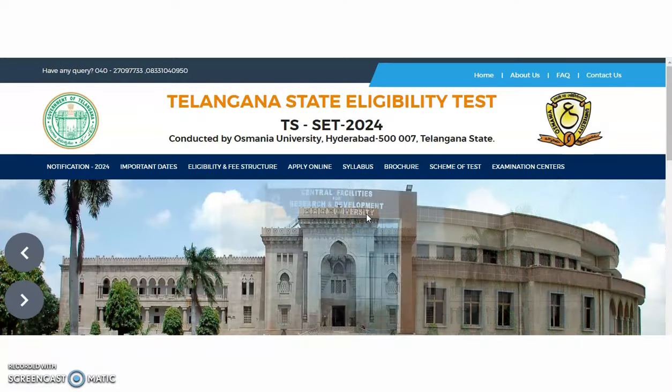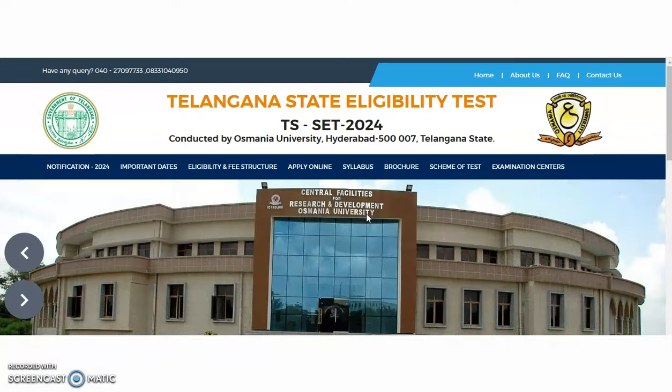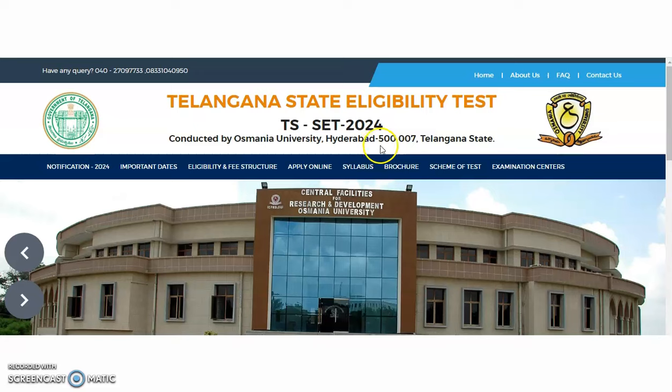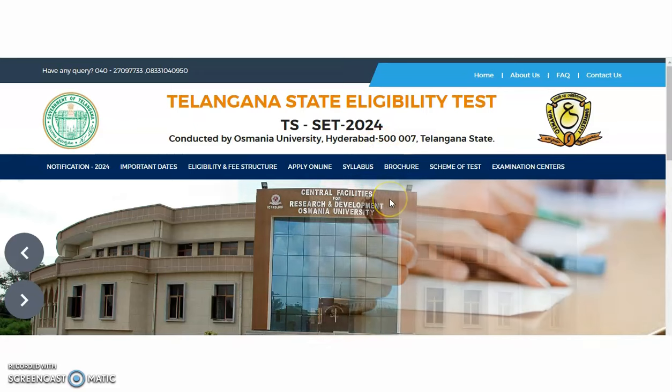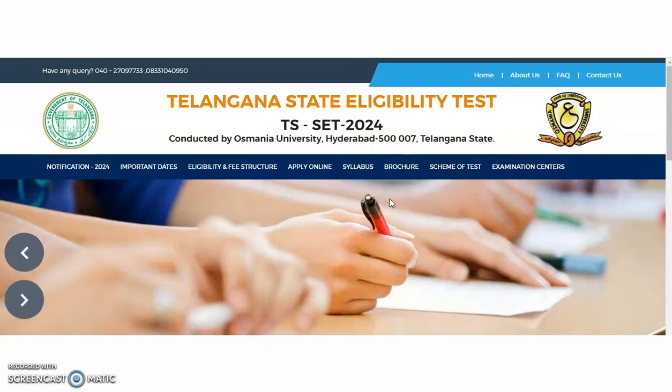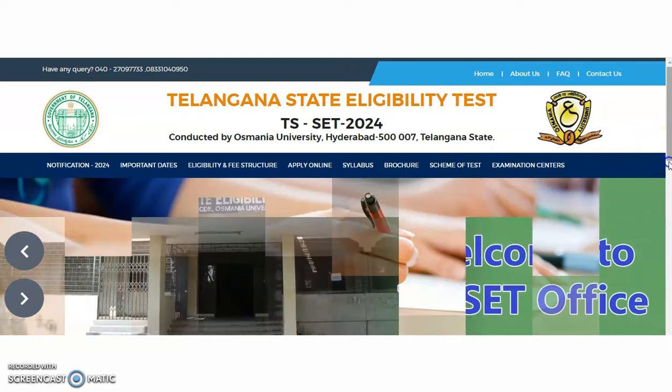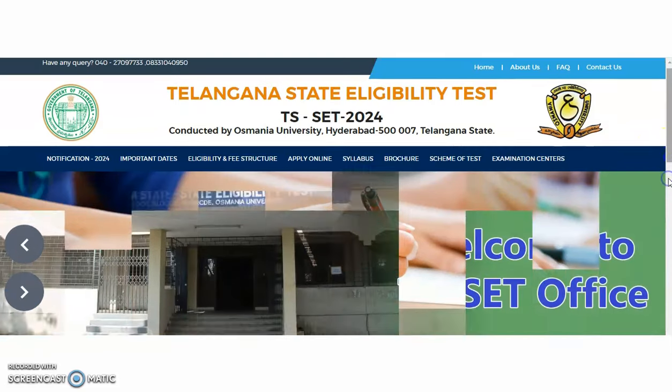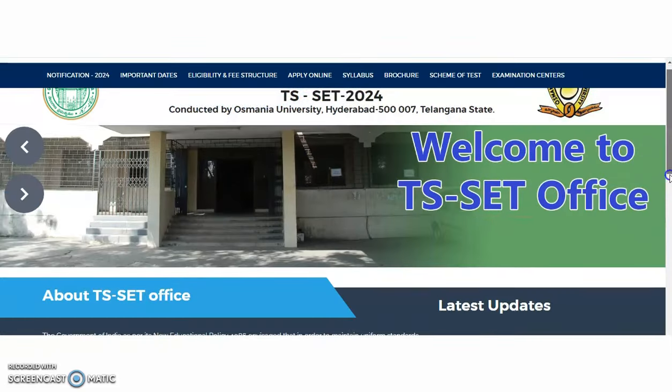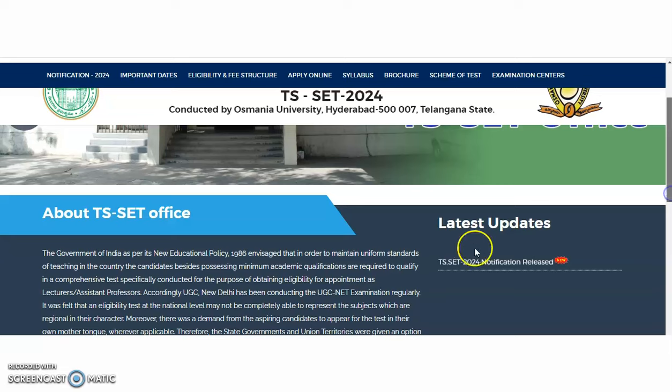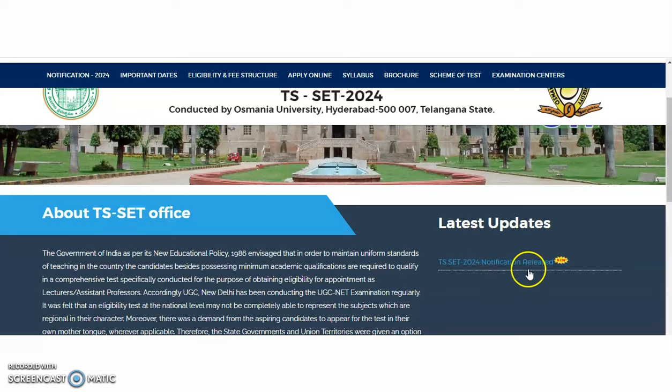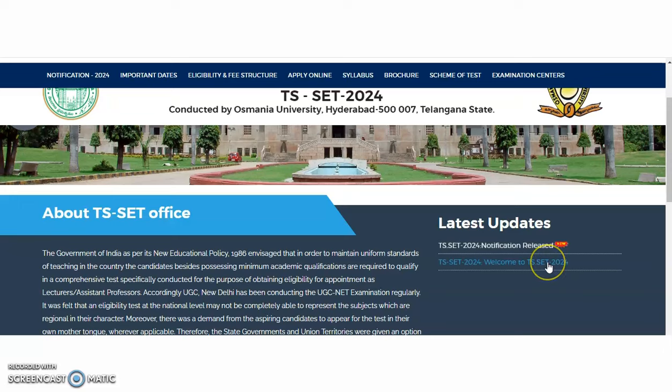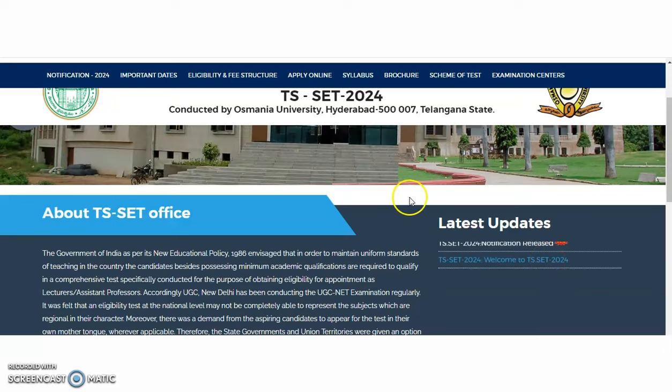Now, coming to the present content of this video, this is the official website of Telangana State Eligibility Test, that is TS-SET 2024, conducted by Osmania University Hyderabad from Telangana State. If you enter into its official website, then in the latest updates, you will find the notification released as well as welcome to TS-SET 2024.